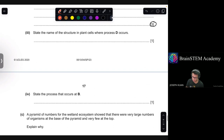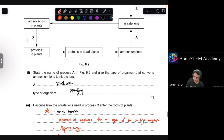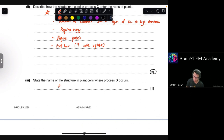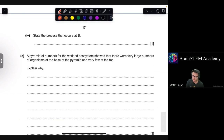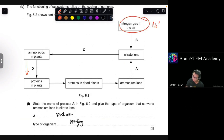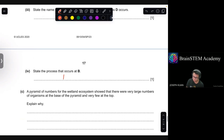Question 3: State the name of the structure in plant cells where process D occurs. Amino acids are polymerized to become protein at the ribosomes — the protein factories of the cell. Question 4: State the process that occurs at B. Nitrogen in its gaseous form is being converted to a biologically available form. This process is called nitrogen fixation.